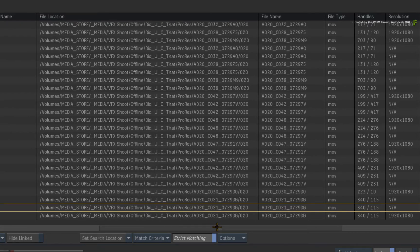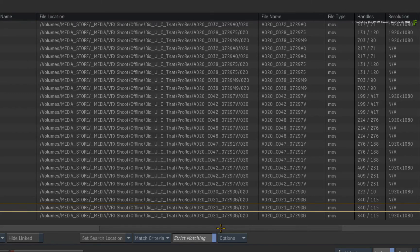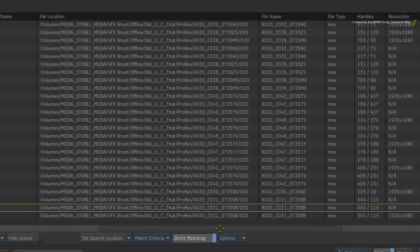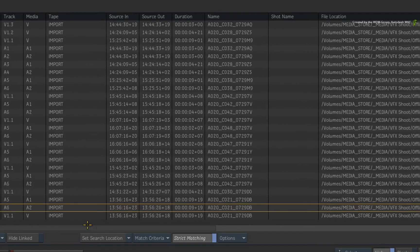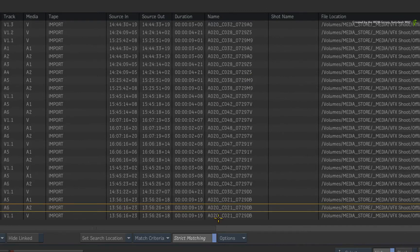So as it stands, we could conform on the ProRes version of the media. But ultimately, we want to create a 6K conform using the red media. So the common strings of metadata such as name and timecode in this instance will allow us to link to the red media instead.